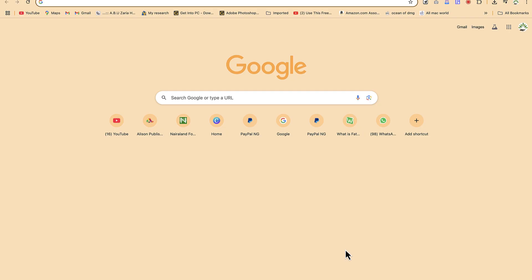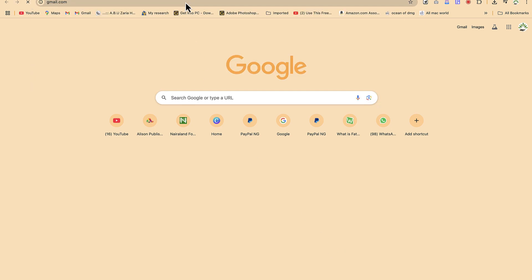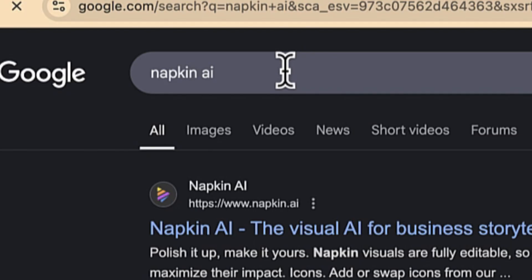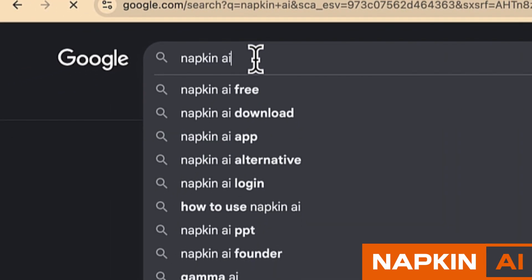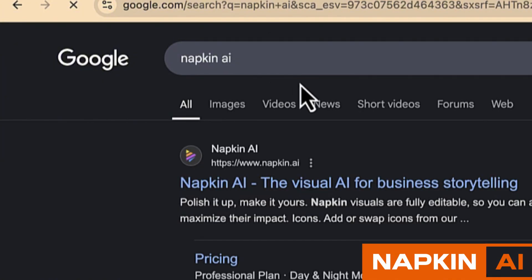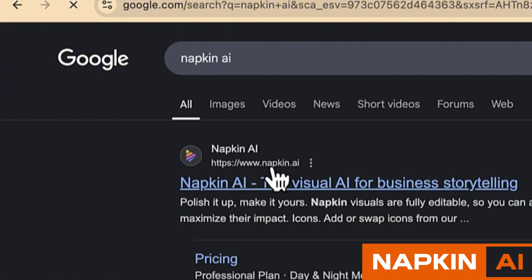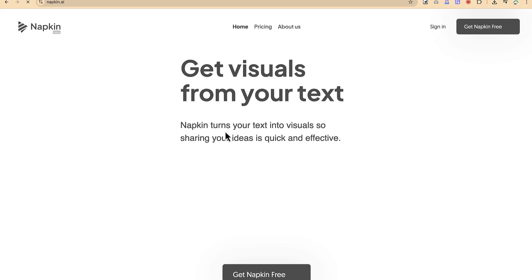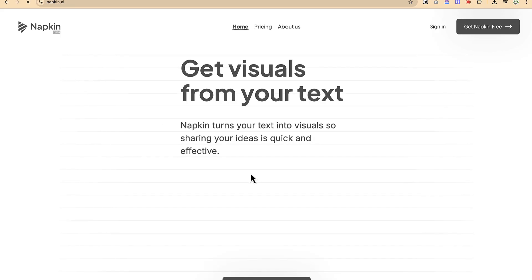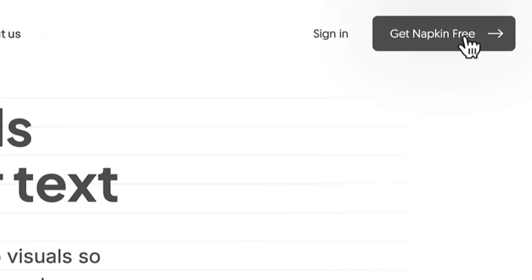It's free to download and share with friends. To access this AI tool, come to your browser, go to Google and type in 'Napkin AI' — the AI tool we're going to use today — and hit Enter. You'll see napkin.ai, the visual AI for business storytelling. You get visuals from your text directly; Napkin turns your text into visuals so sharing your ideas is quick and effective. Let's get Napkin for free.